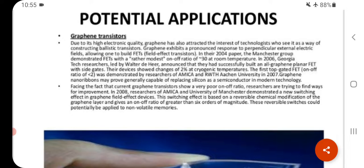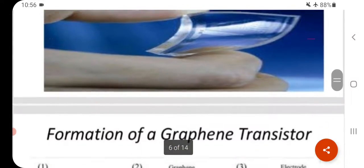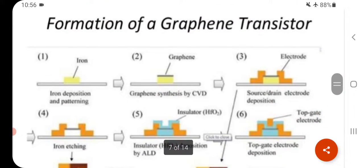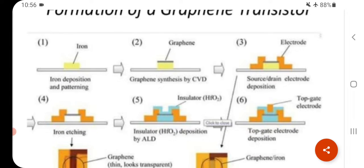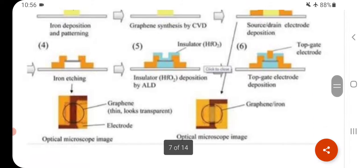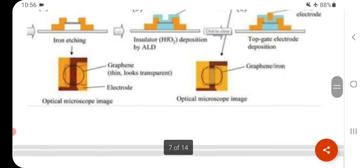The graphene molecules can slide past over each other on application of force, and graphite is a smooth material. Graphene molecules at high temperature can get folded to form carbon nanotubes or decomposed to form carbon cluster molecules of fullerenes. Formation of a graphene transistor involves: first, iron deposition and patterning; second, graphene synthesis by CVD; third, source-drain electrode deposition, iron etching, insulator deposition by ALD, and top gate electrode deposition.